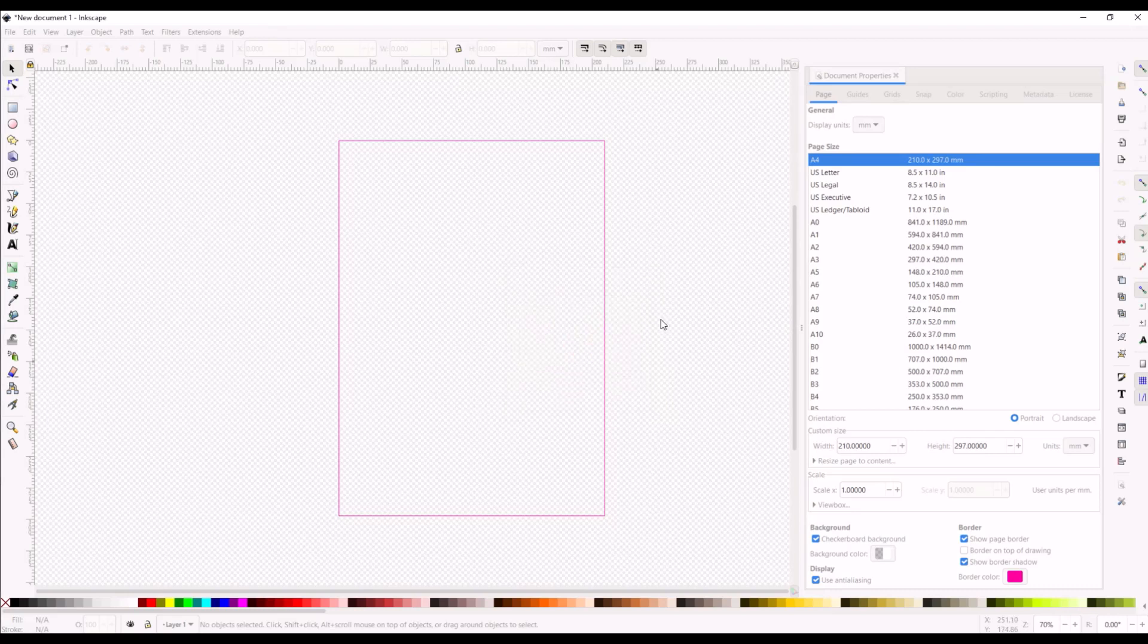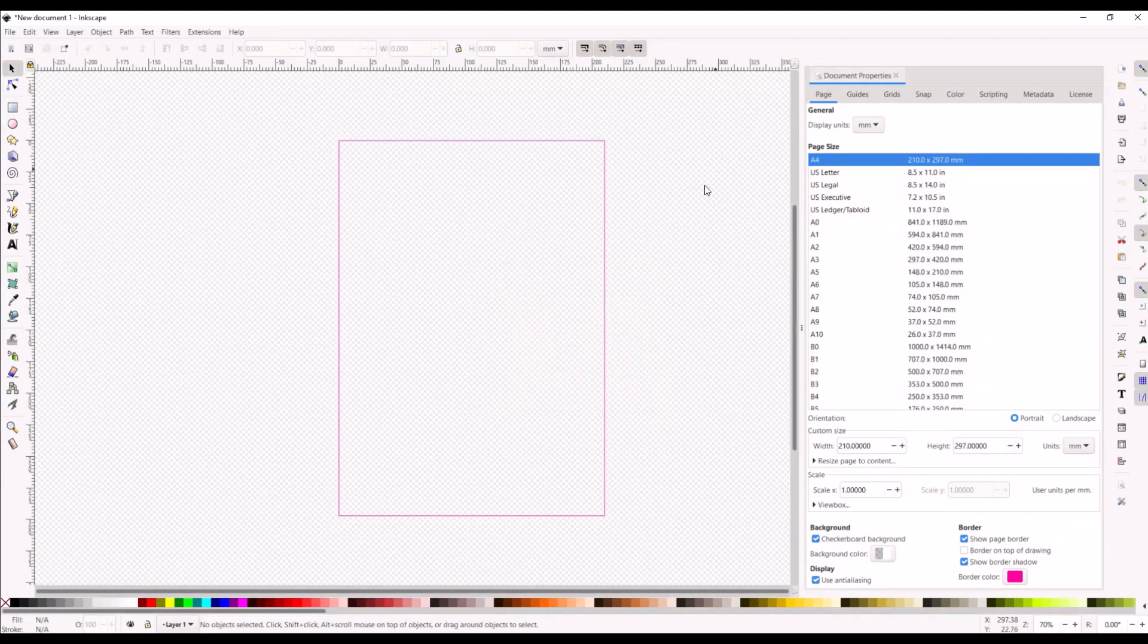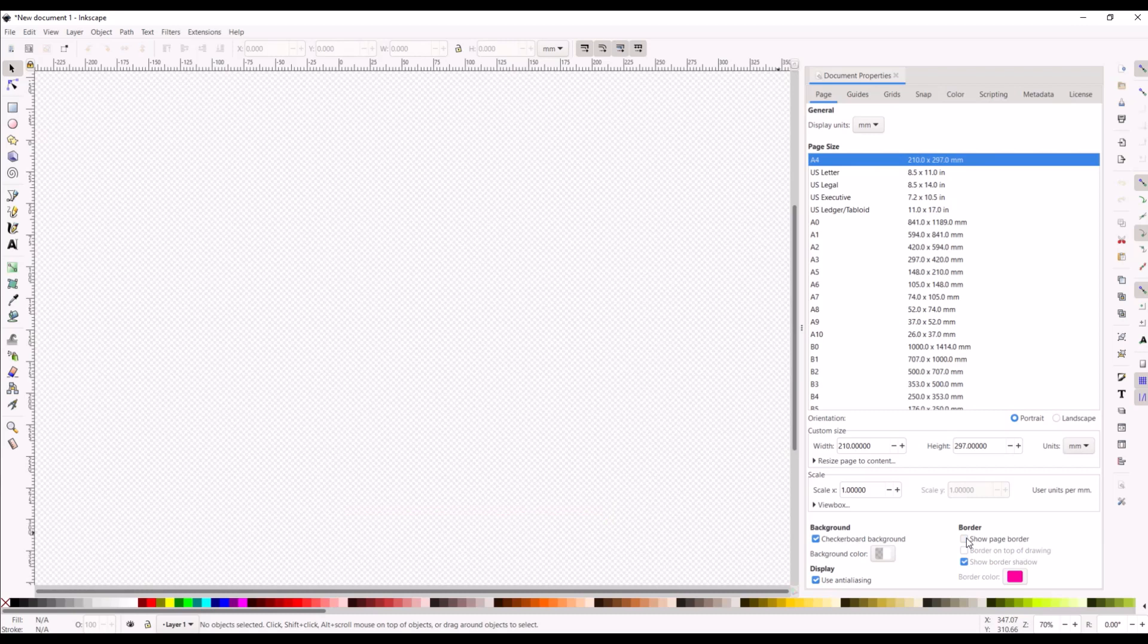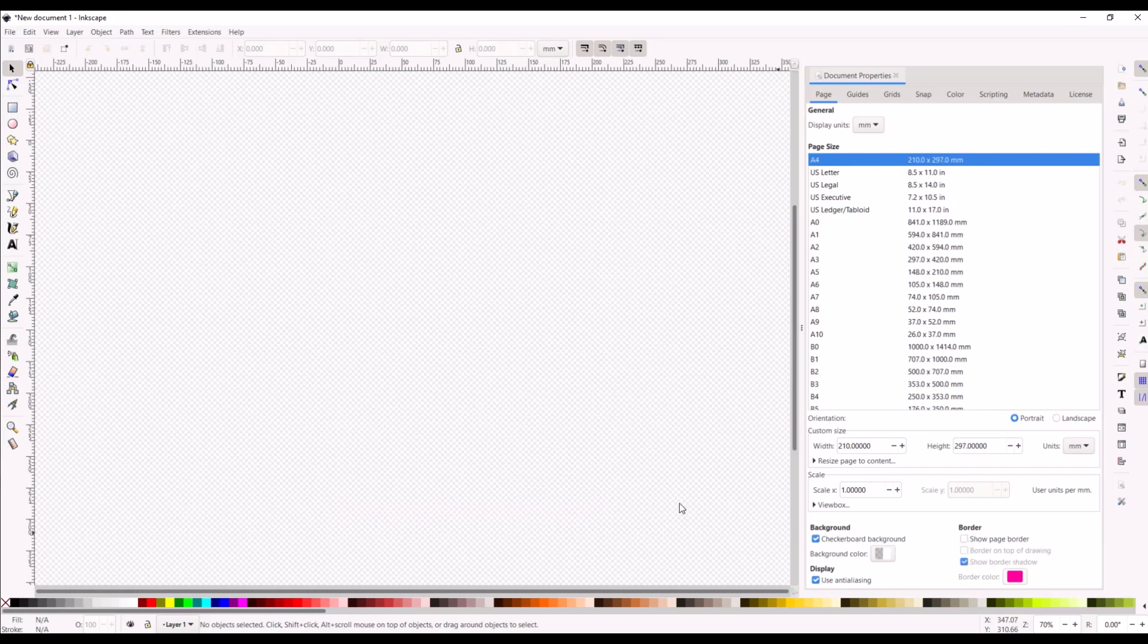Border color, show border, shadow if you have a dark enough color, or show page color, you can just toggle it on and off. Hope you found that helpful. Nice quick tutorial there.